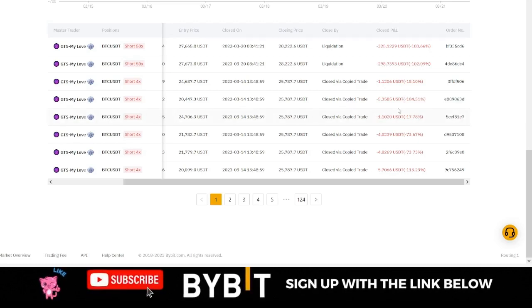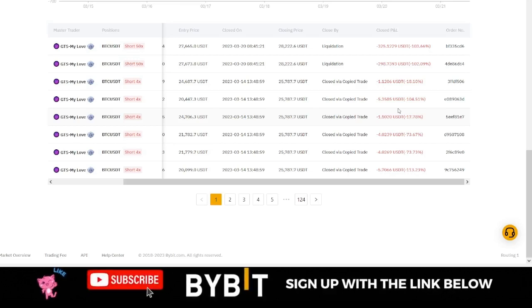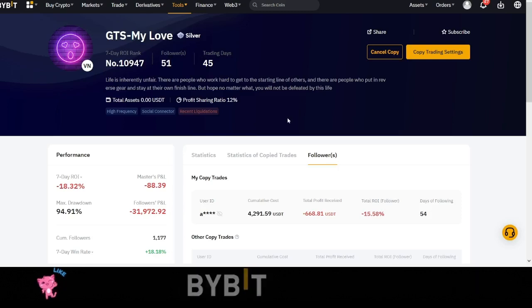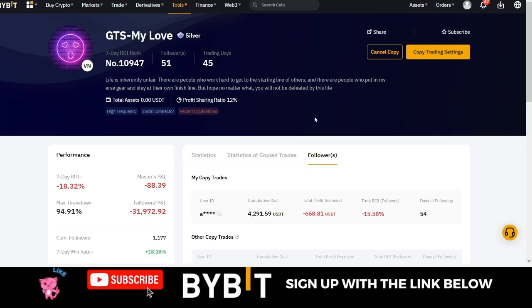What this simply tells you is that whenever you are copying a trader on Bybit, don't over-trust them. You cannot just trust a trader with all of your funds. That is why Bybit gives you the option, when copying a trader, to adjust your own settings.